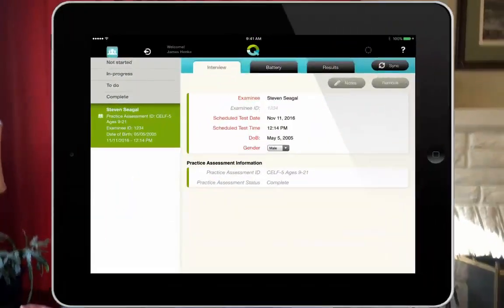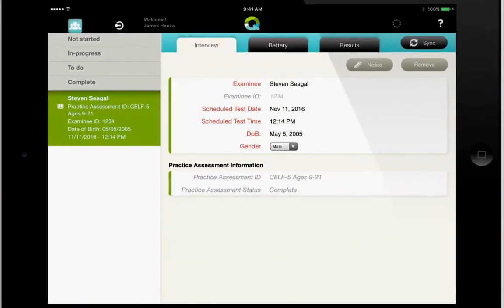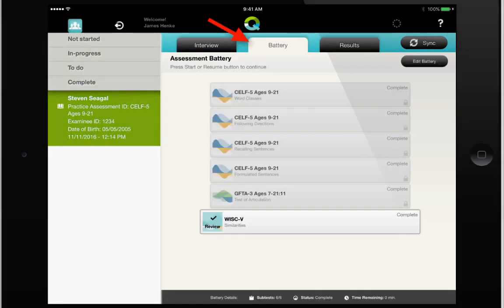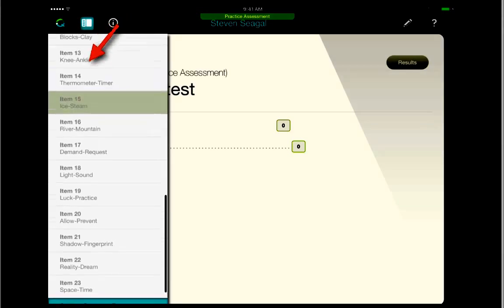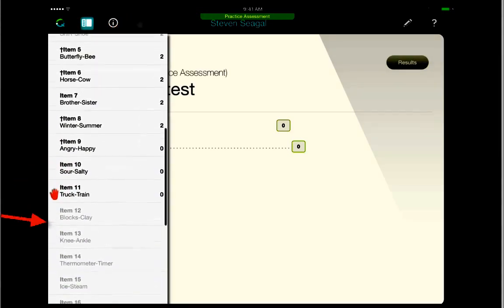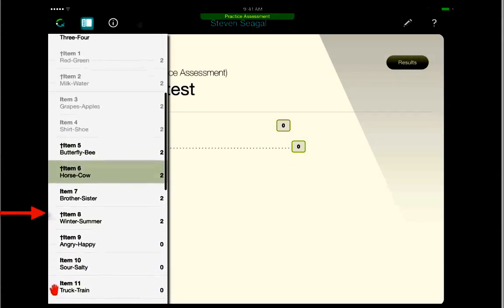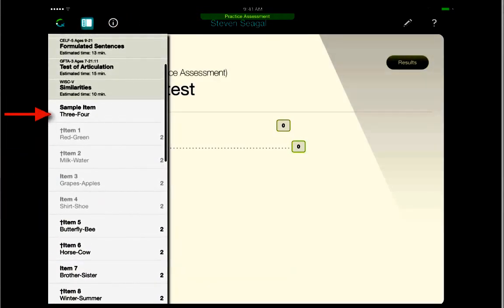So if I come into this test session, I can hit the battery tab at the top of my screen. I'll now hit the review button at the bottom, and I can hit this sidebar button at the top of the screen. This opens up all the items in my battery.